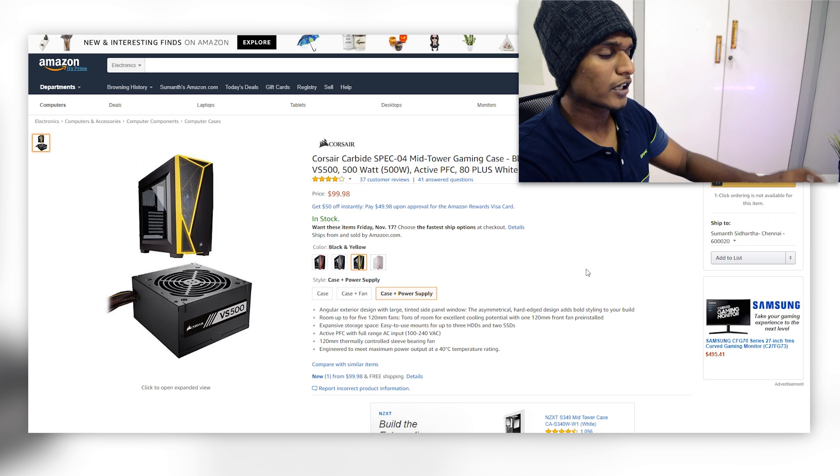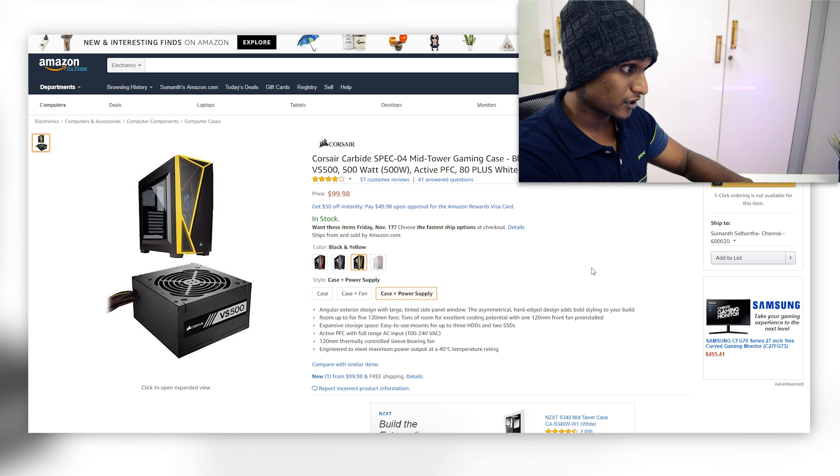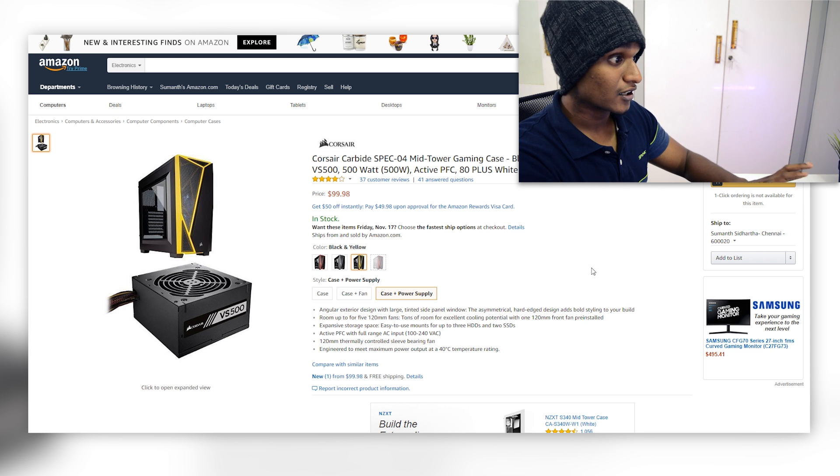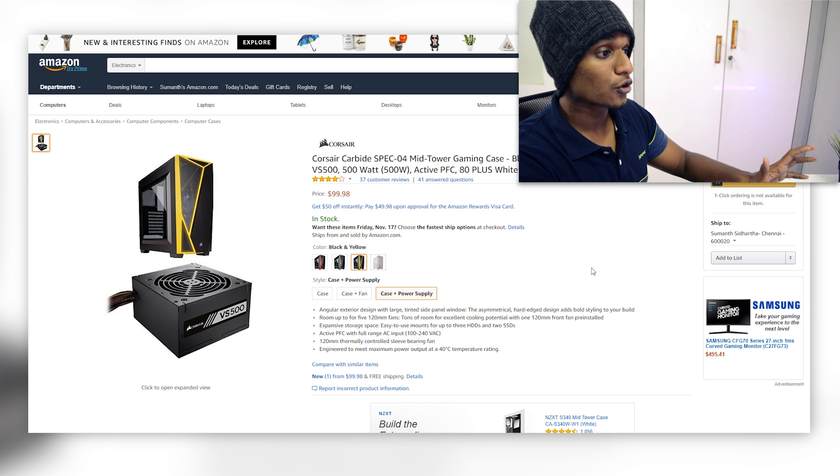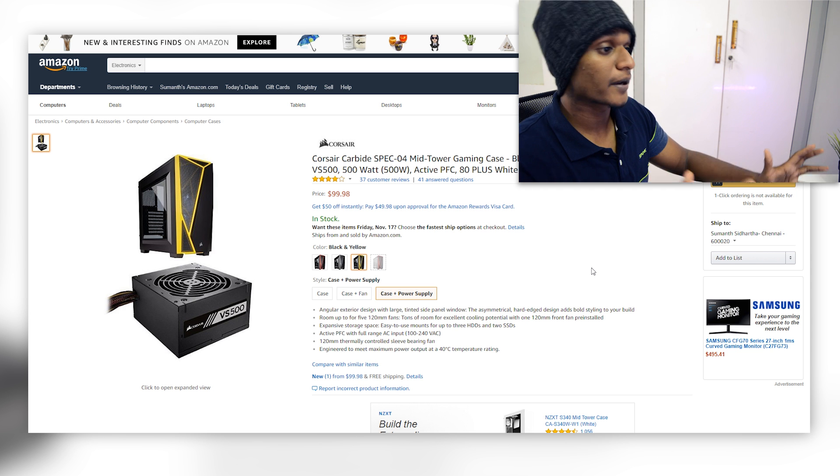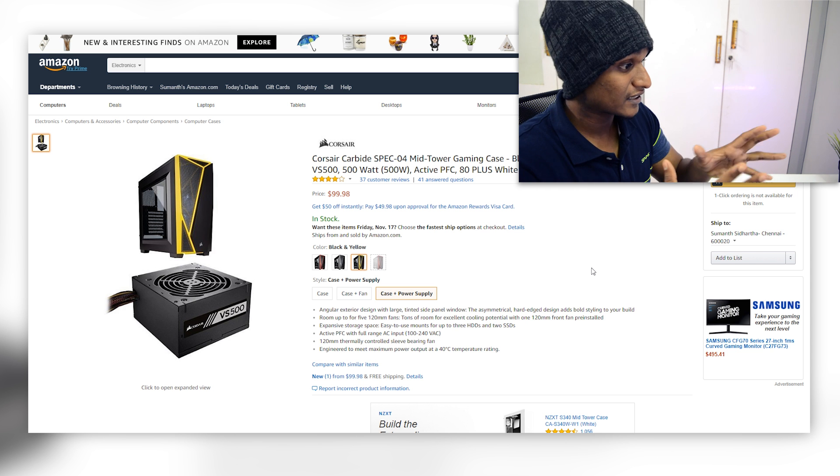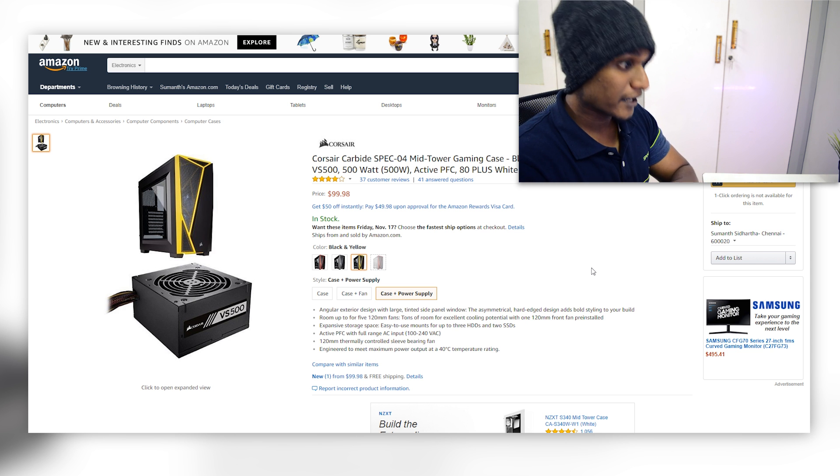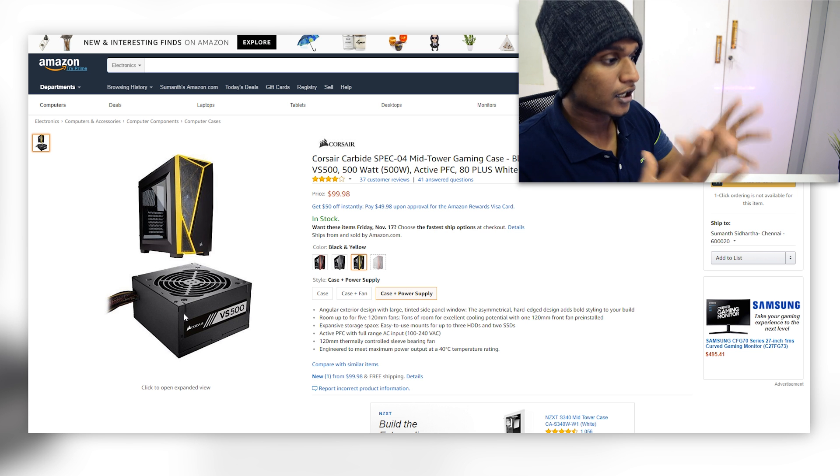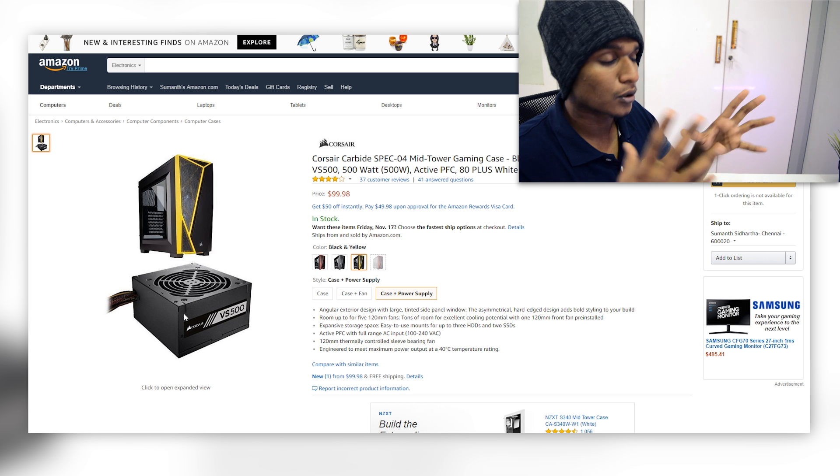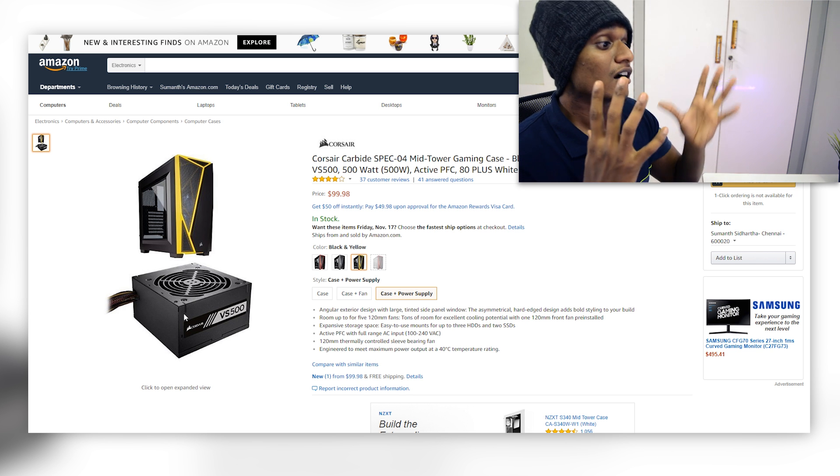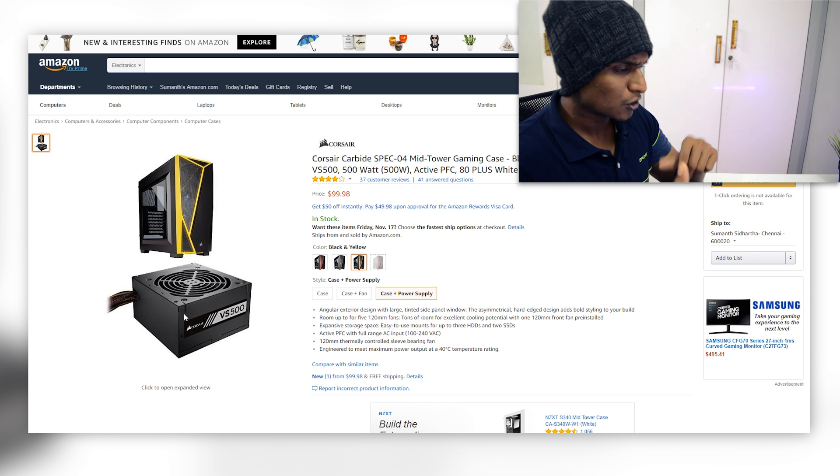So as for the case and power supply, we are going to go with a combo from Corsair. For the case we are going to go with the Corsair Carbide Spec 04 which is an amazing case and they are combining that with a Corsair VS 500 which is a 500 watt power supply which is again a really good budget friendly PSU.